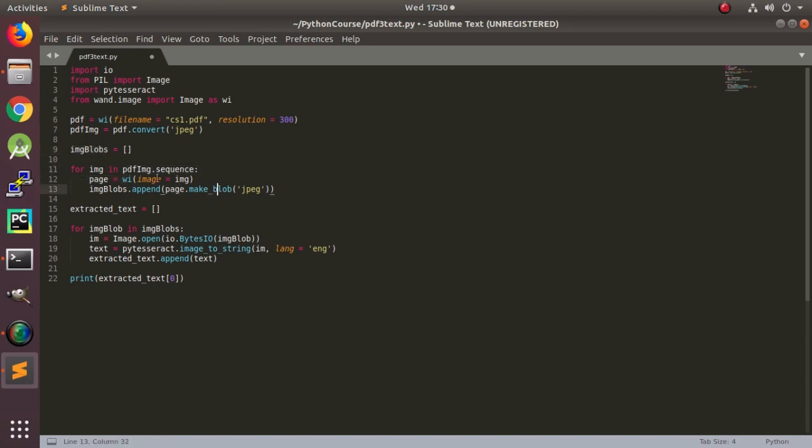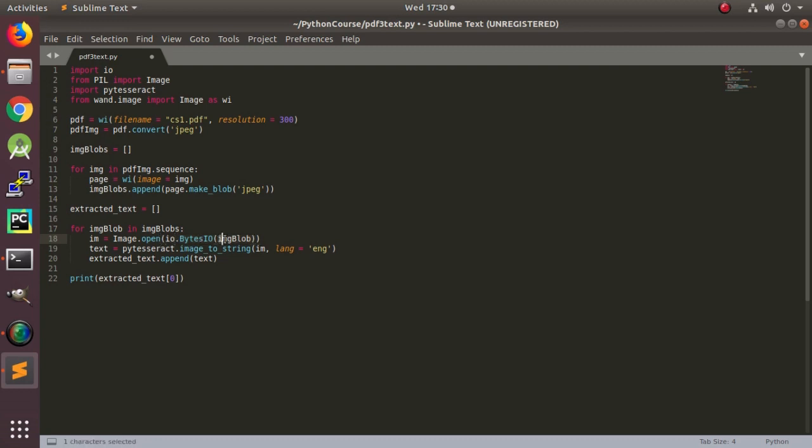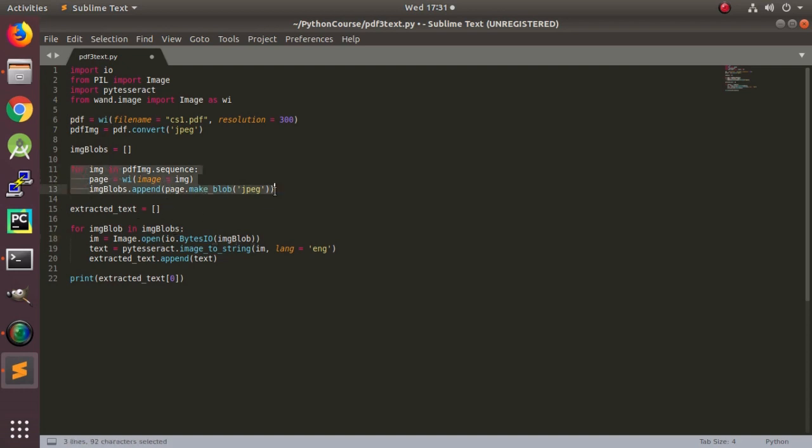So we have, now you can see that we are converting it to blobs, and why we need to do this is because for this argument we either write the path, we give the path to the file, or we give here in the byte stream format. So for this we need to convert this format of image to blob.